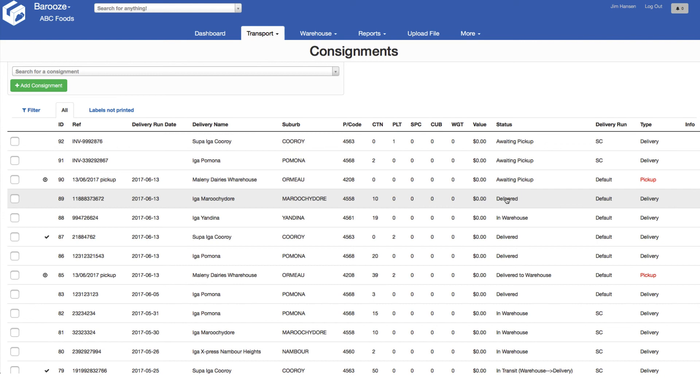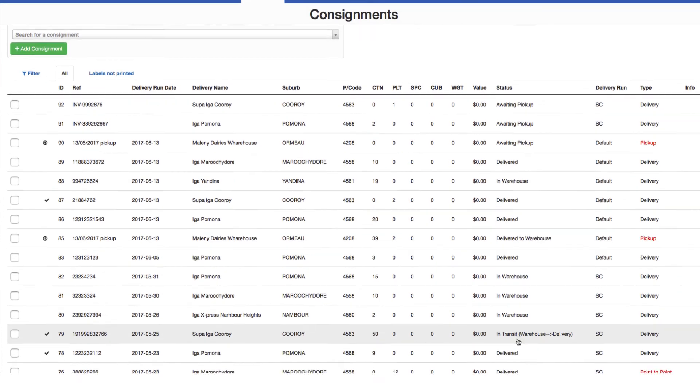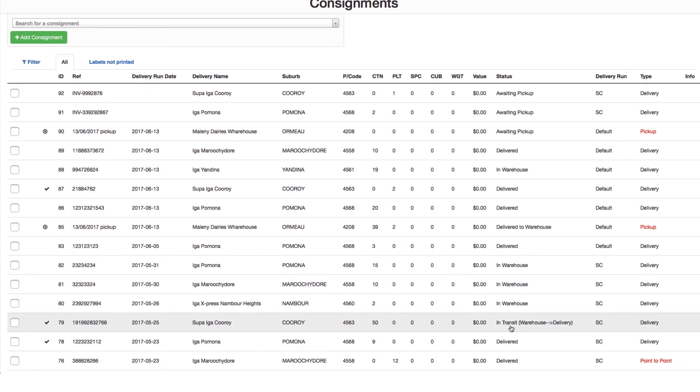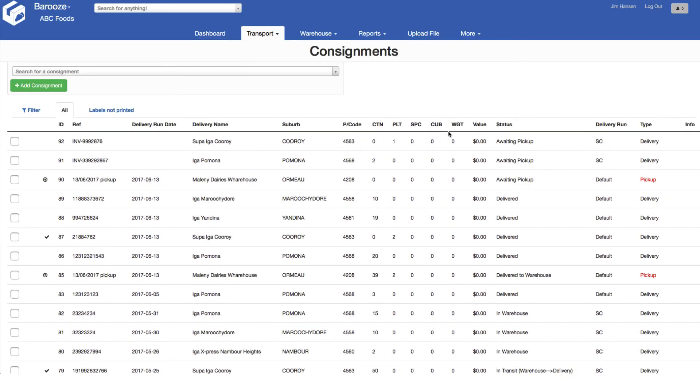We can see some examples: awaiting pickup, delivered in warehouse, and finally in transit from warehouse to delivery. Once a consignment has been updated to delivered, the POD is available for viewing.